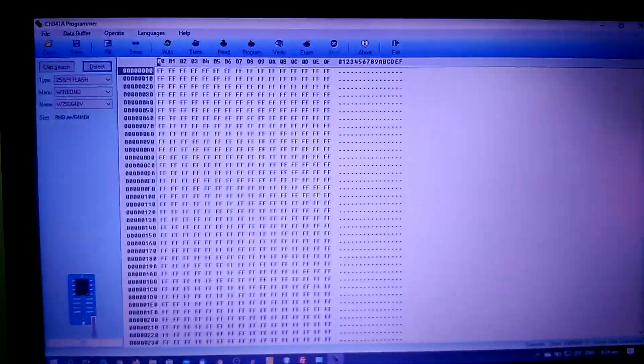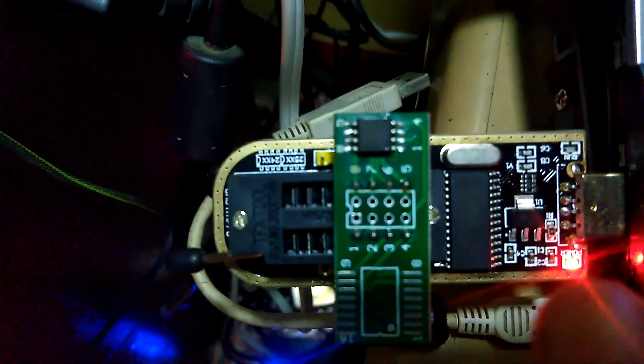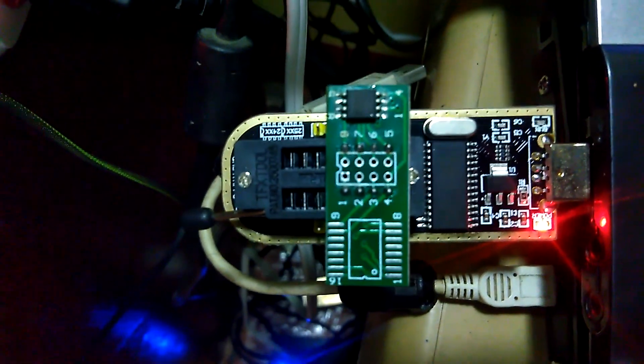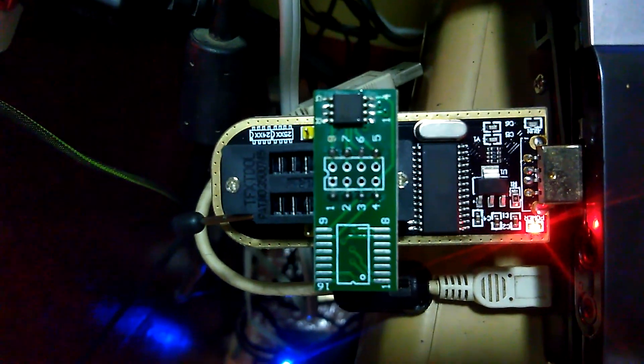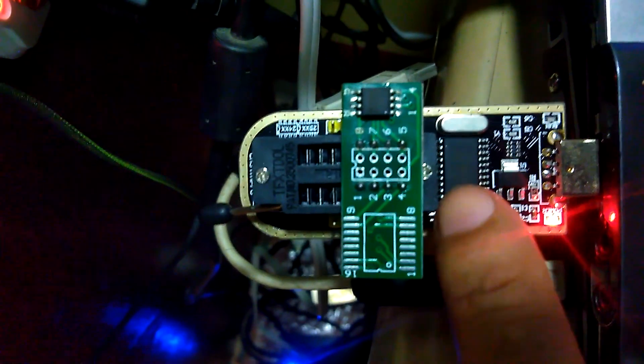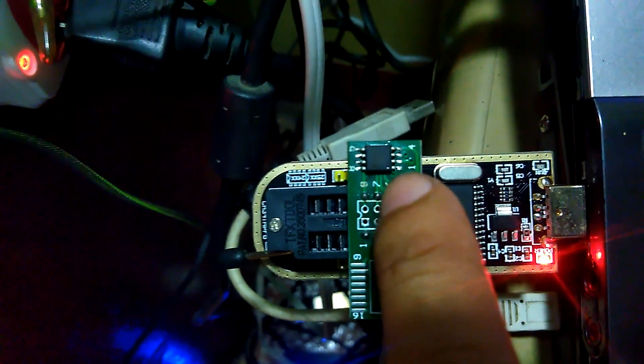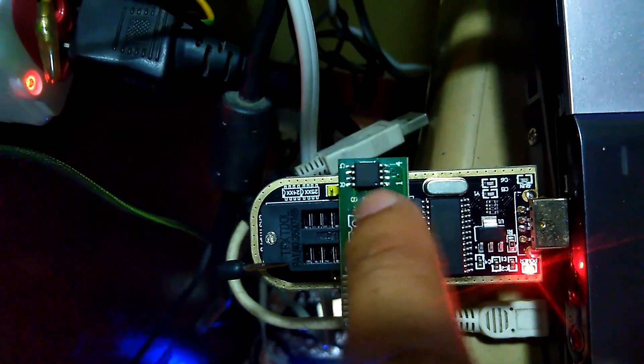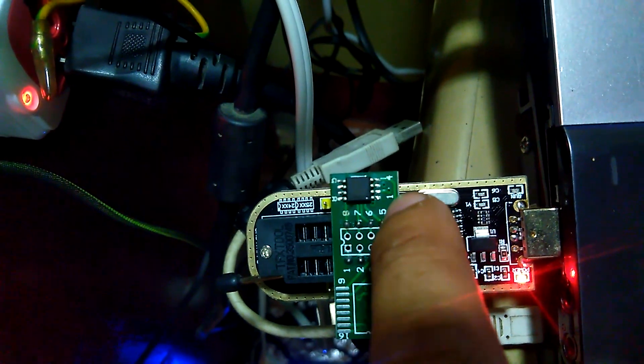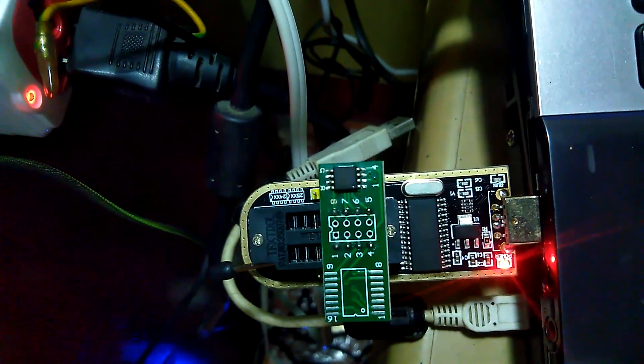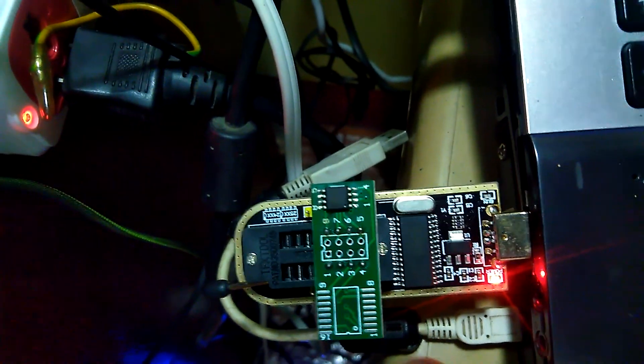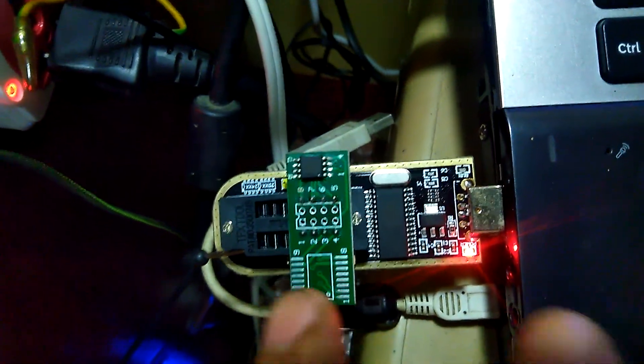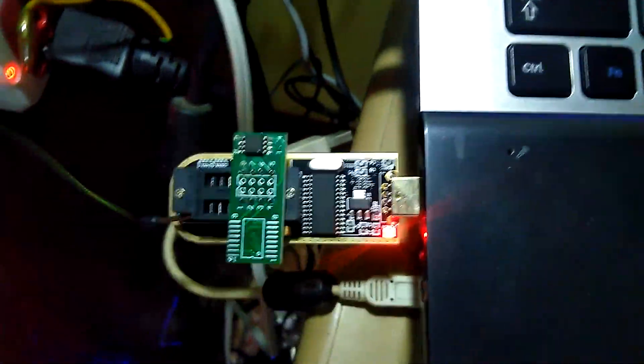And put the correct placement of the IC on the programming chip. So this one pin one is marked on the IC, the pin one is marked on the board, so you have to insert it depending on the type of the BIOS to the zip socket.